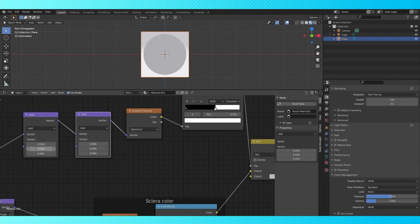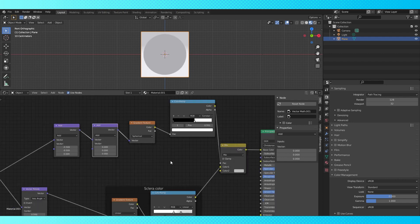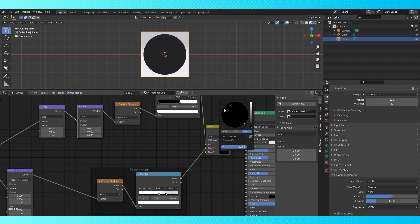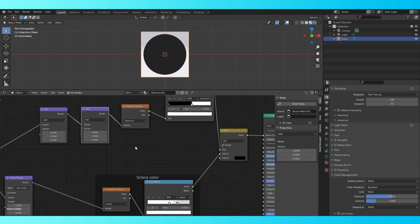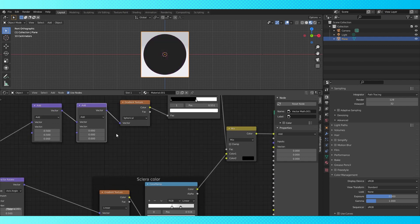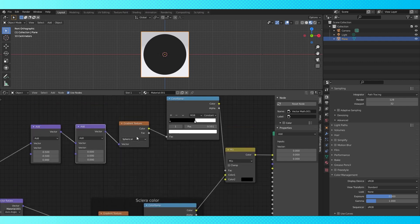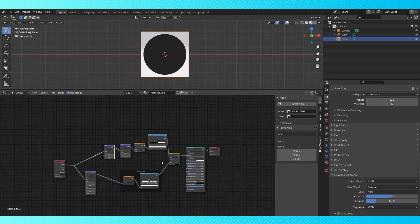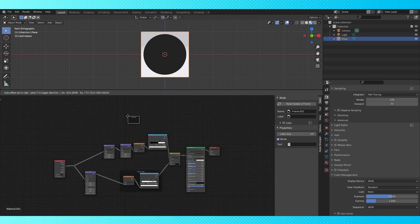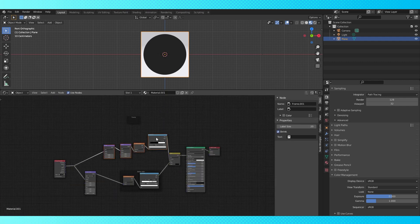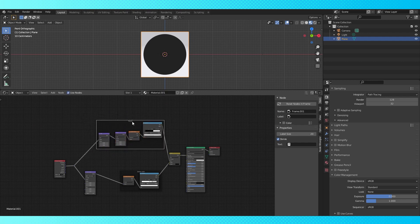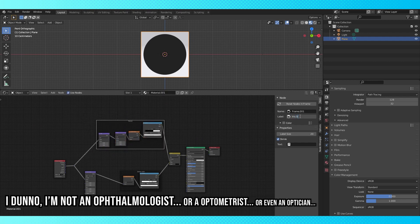If you're wondering where this gray color is coming from, it's the second color on the mix node. We're going to make a node group to connect to it later. But for now, choose a color which is easy to differentiate from the background. Add a frame node. Select and drop these four into the new frame. Name it iris shape or size or something.